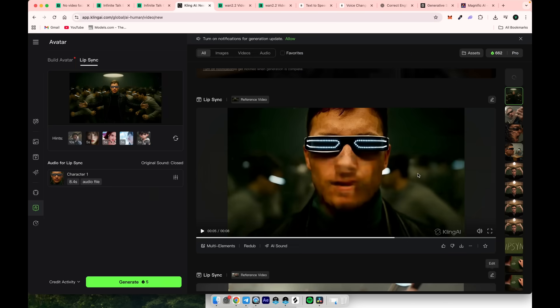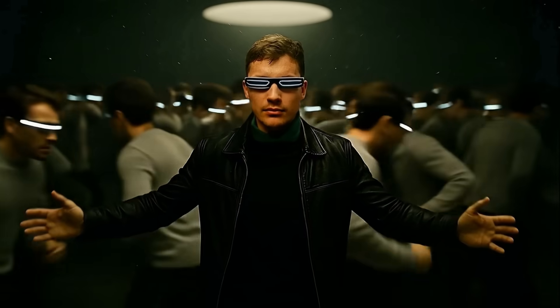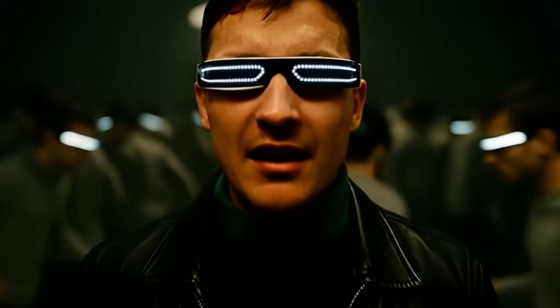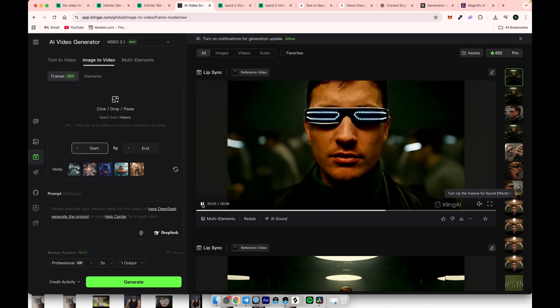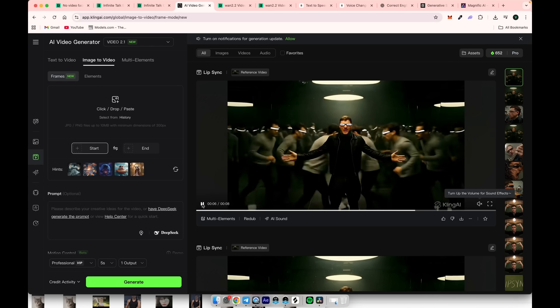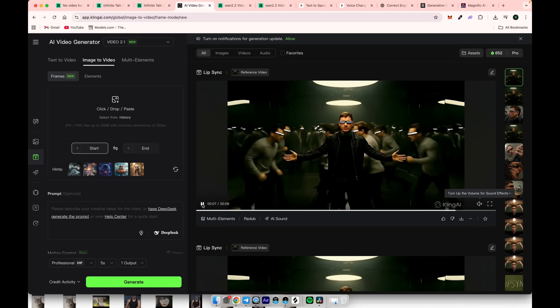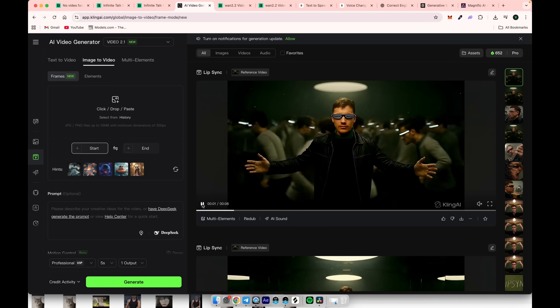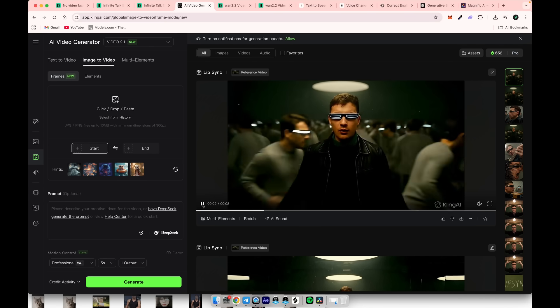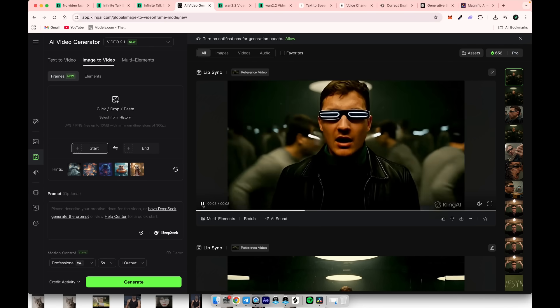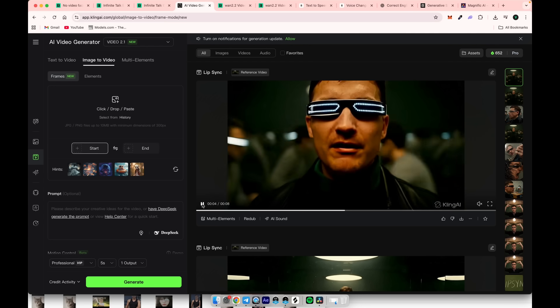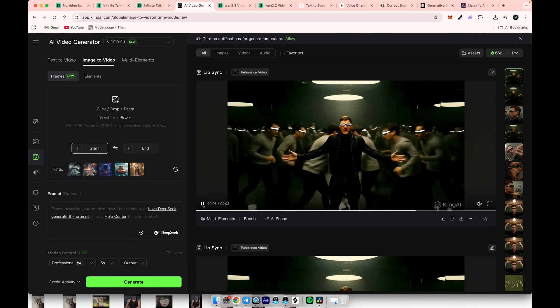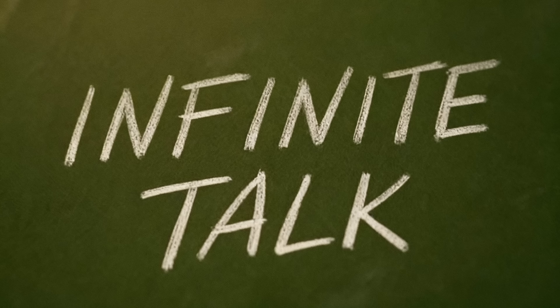Let's check the result we got. As you can see, Kling's video to video lip sync isn't quite good enough. So we'll move on to the next approach, which can handle this task much better, and for free.